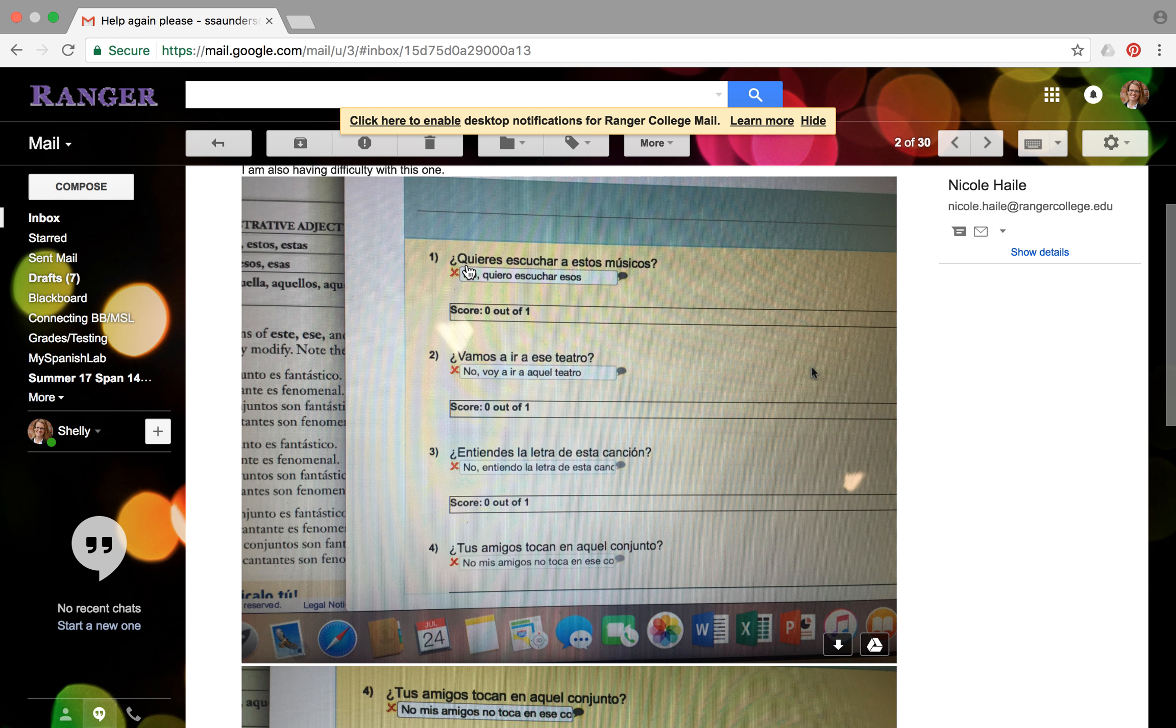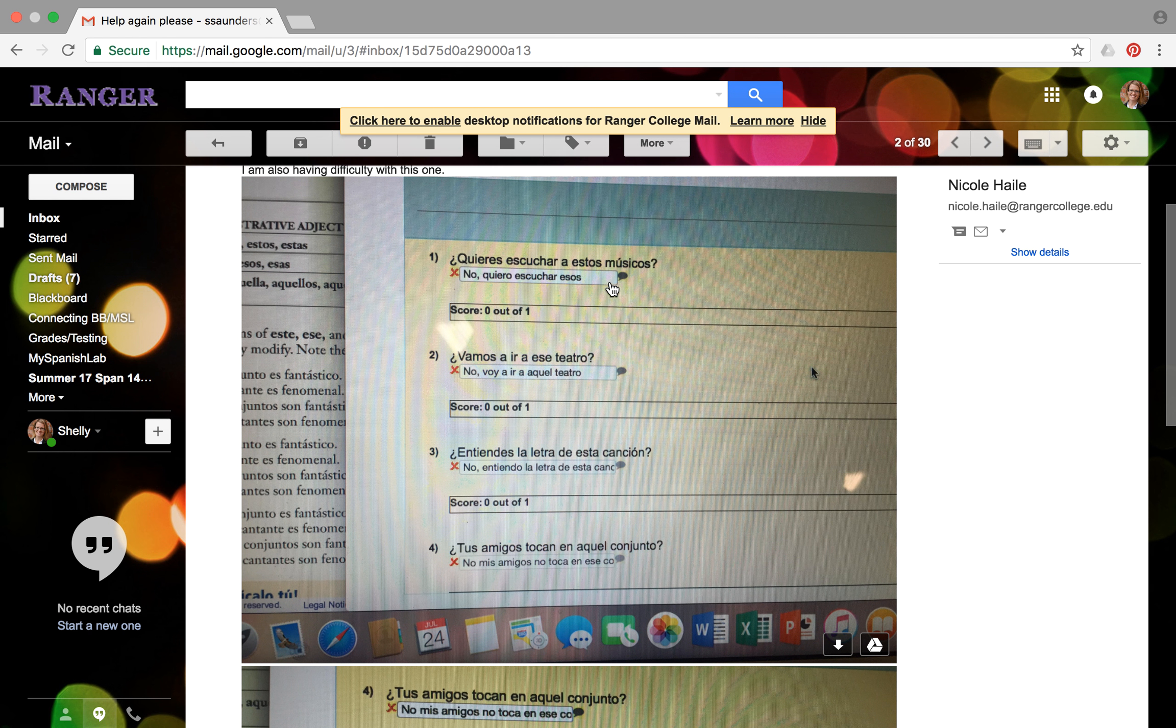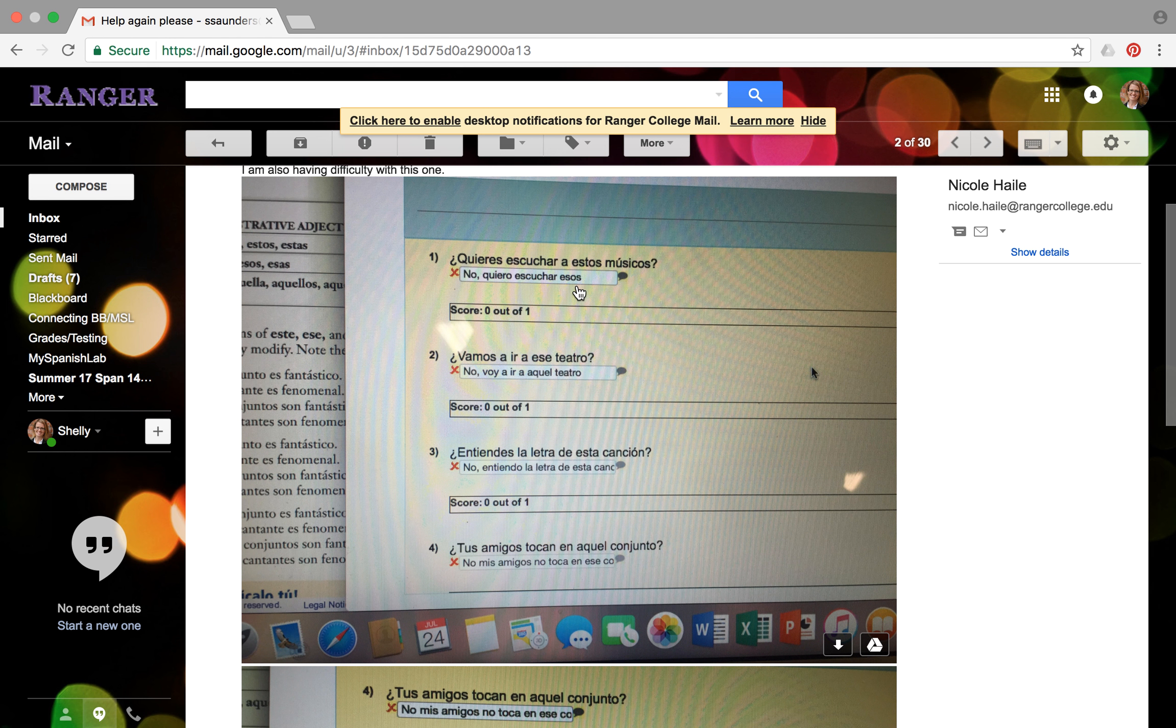So you're doing like you did in the other one, you're changing the demonstrative adjective to kind of the opposite of whatever they used in the question. So the question was do you want to listen to these musicians? So you're supposed to respond and say no, I don't want to listen to these, or these ones.